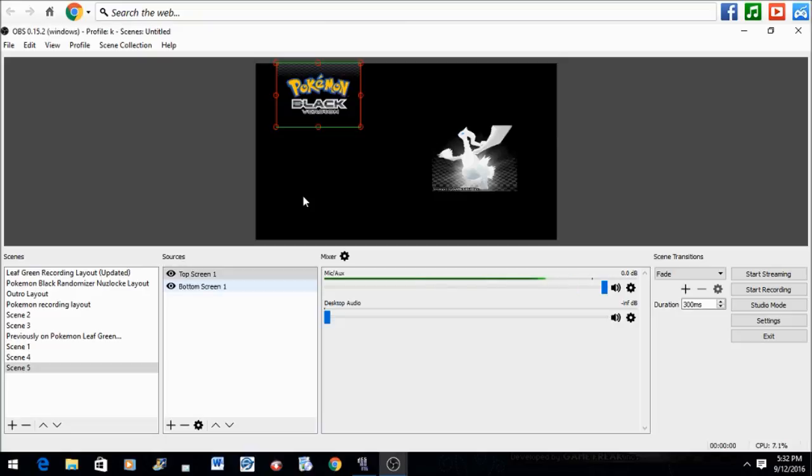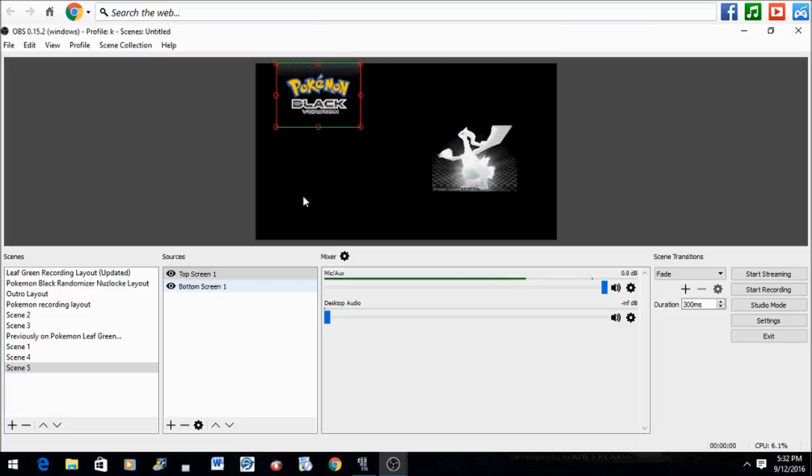Now if you're wondering how to input these little screens on a layout, well, first you need to make your layout on a picture editing program, whether it be Paint.NET, Photoshop, or any other picture editing program.